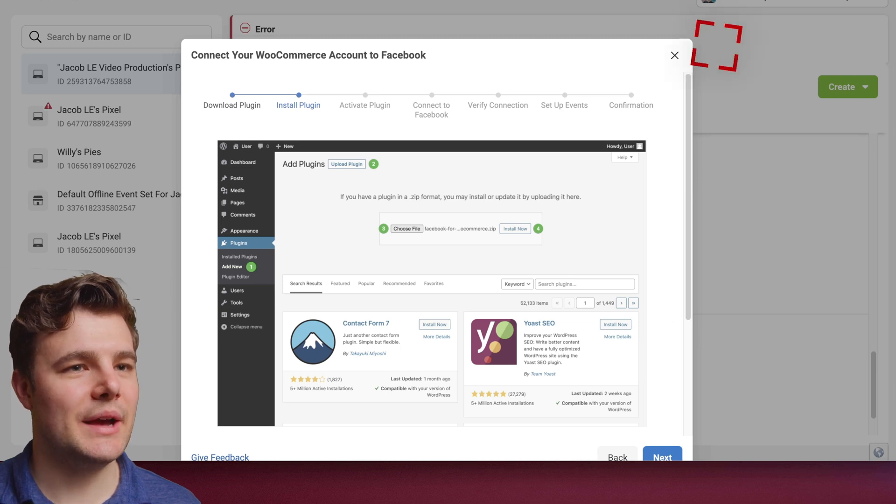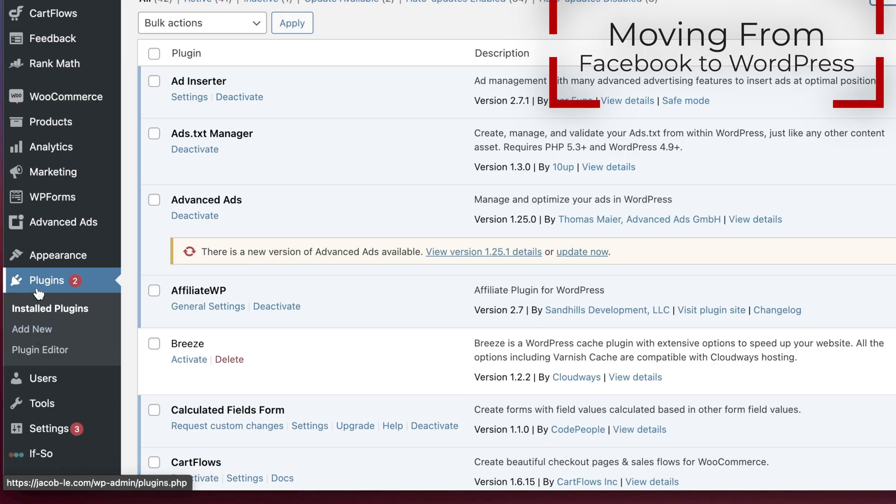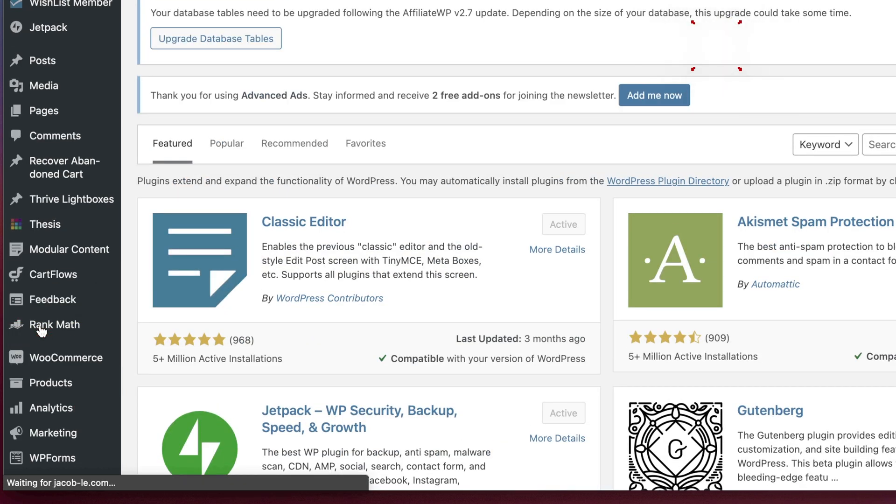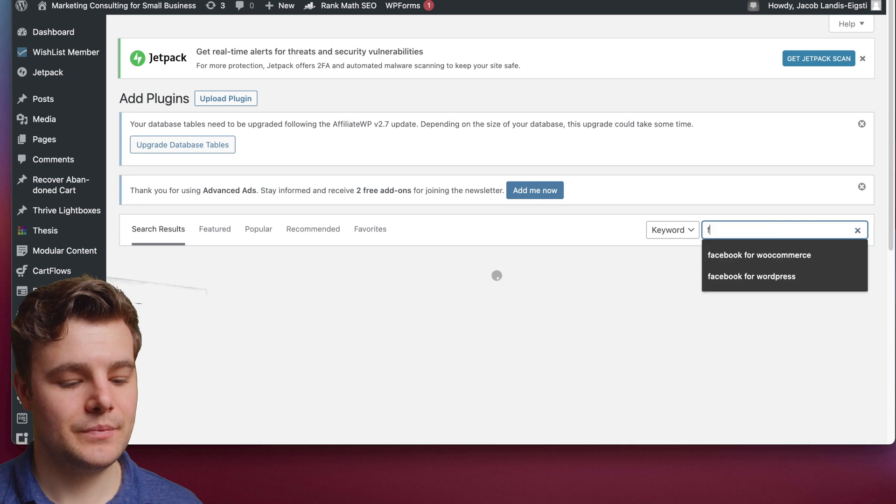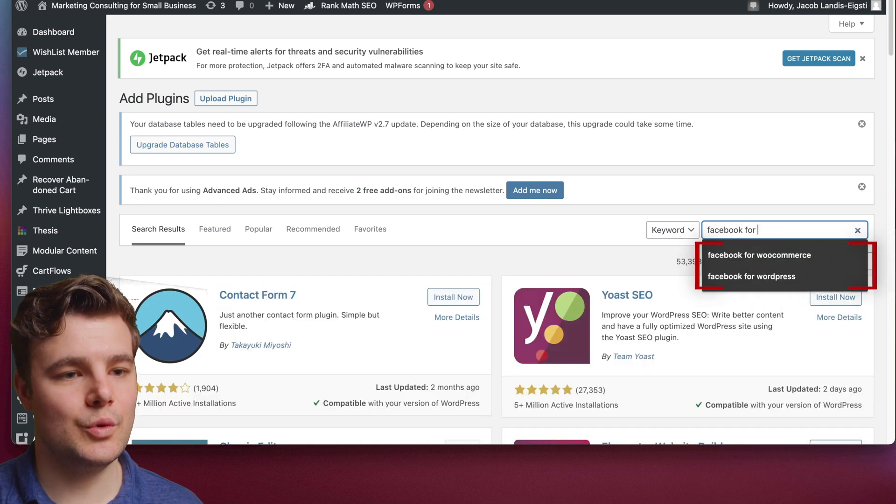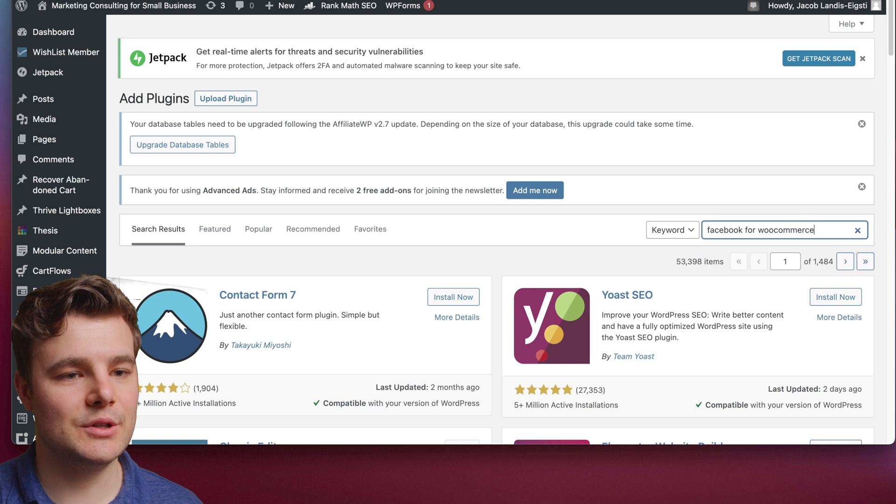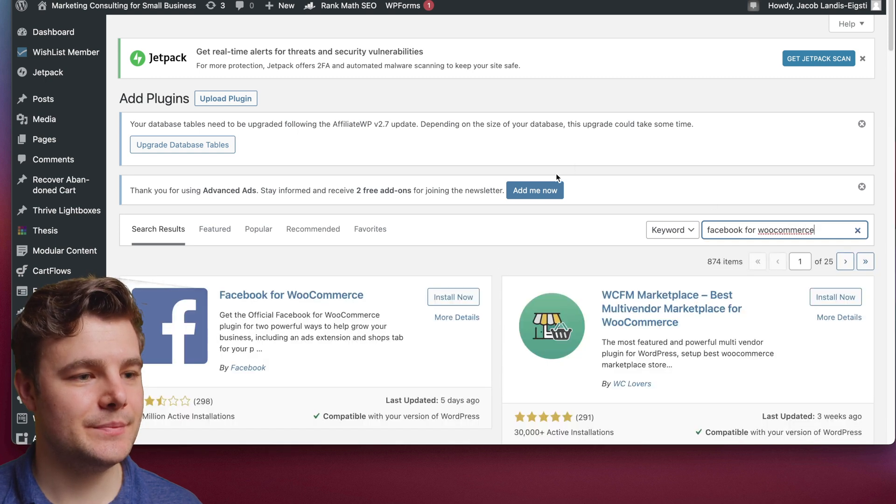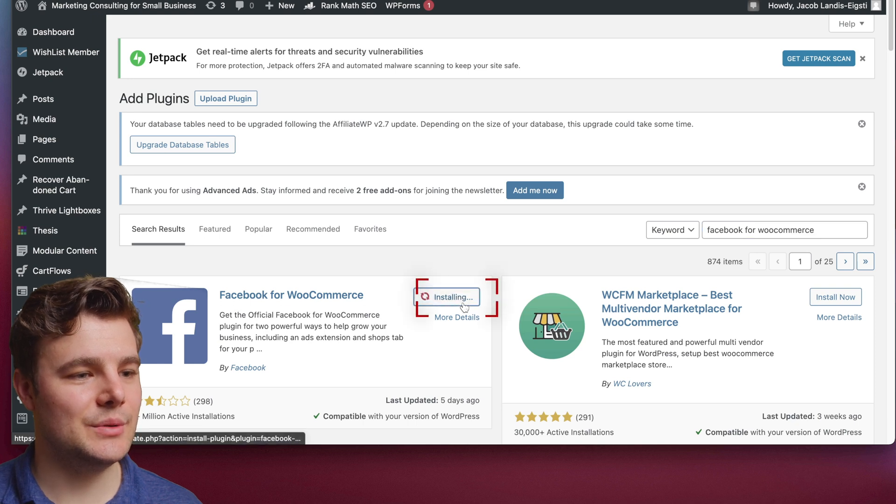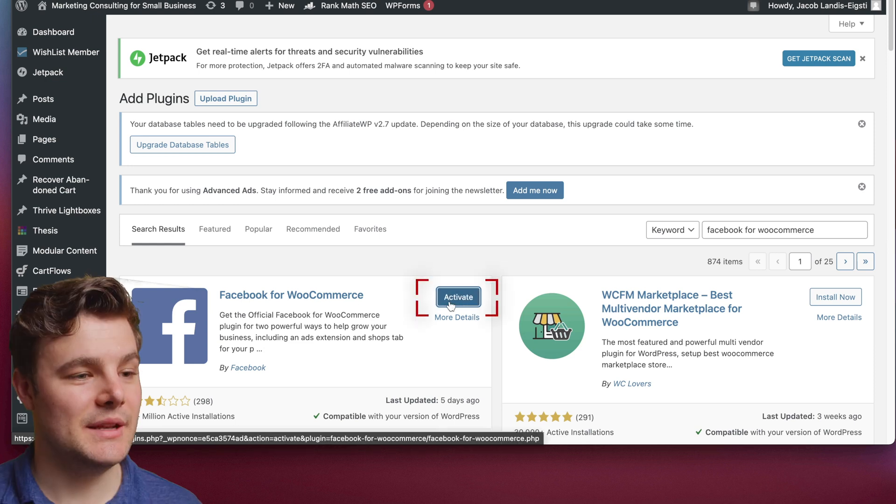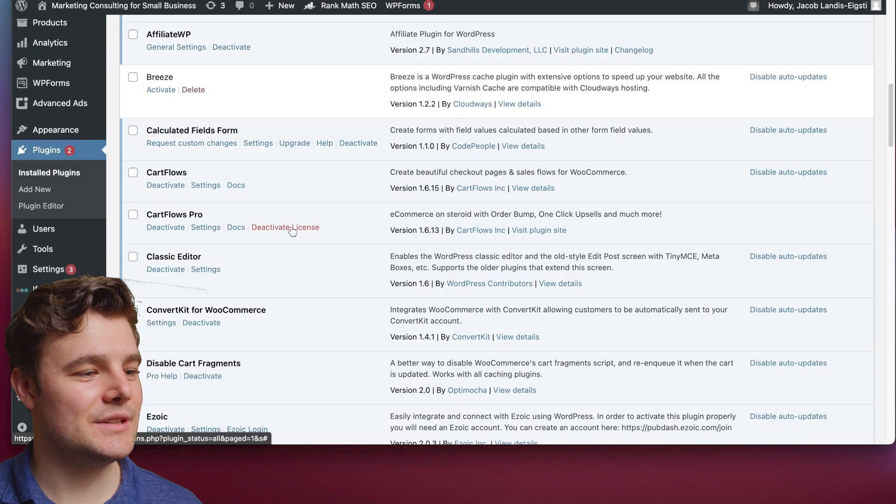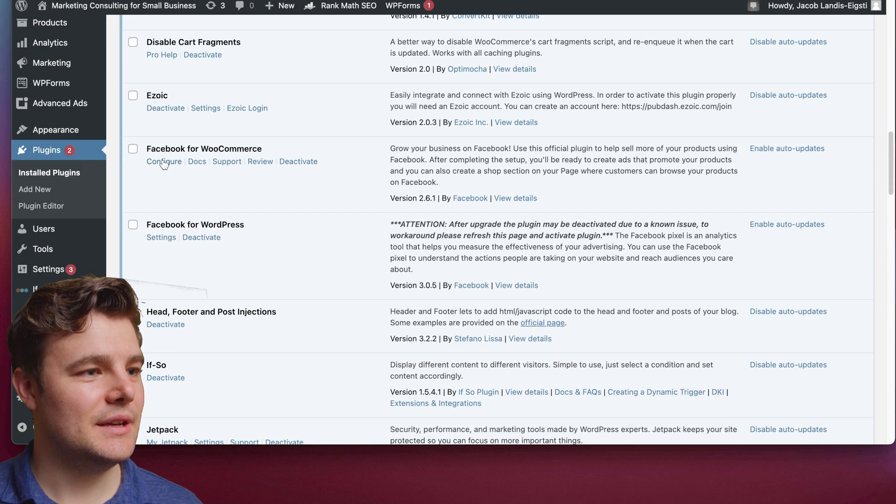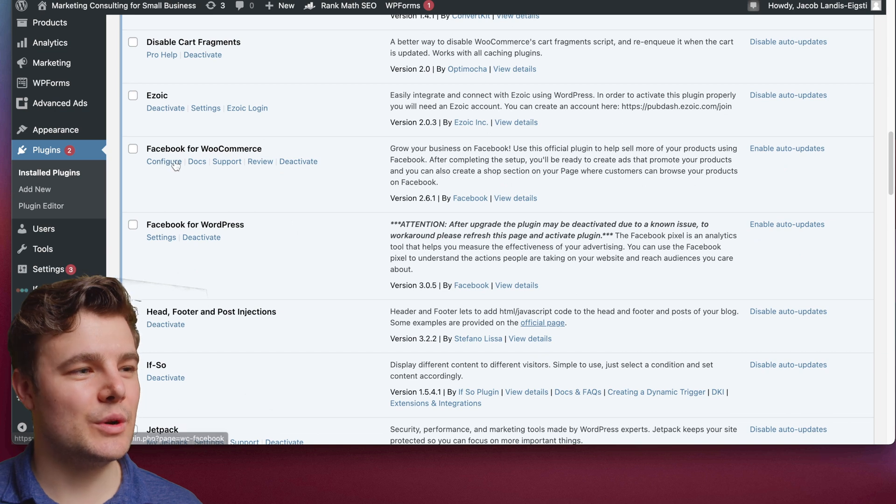Make sure you have WordPress pulled up. Now go to Plugins and then Add New. Then search Facebook for WooCommerce. It should be the first one that pops up. Do Install Now. It may take a second, then do Activate. Now I can just scroll down and look at Facebook for WooCommerce and do Configure.